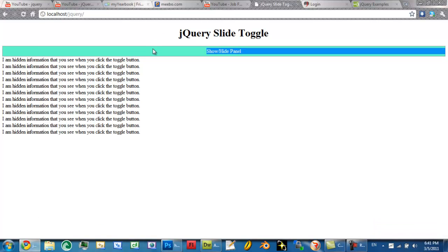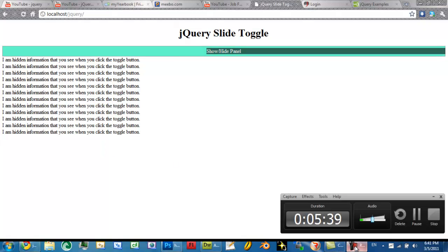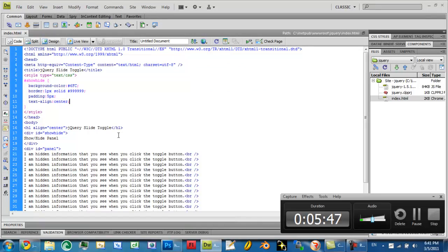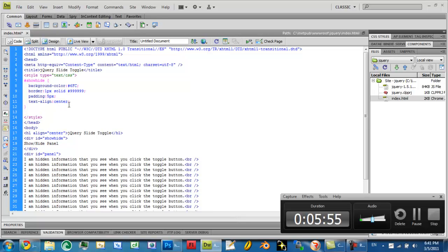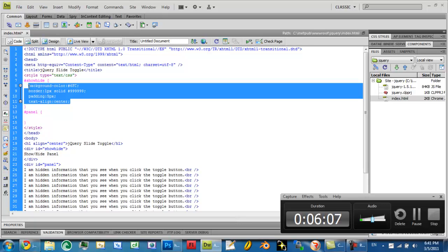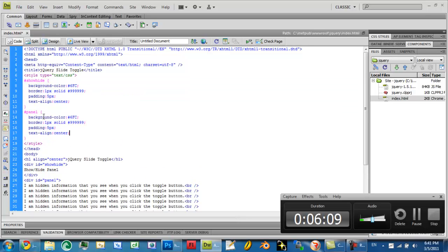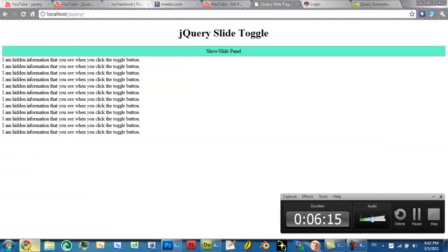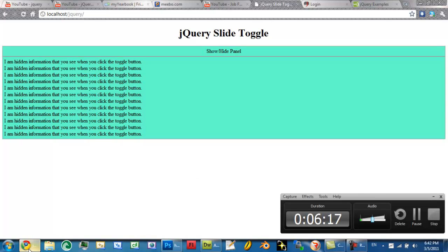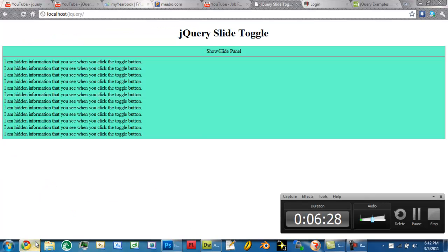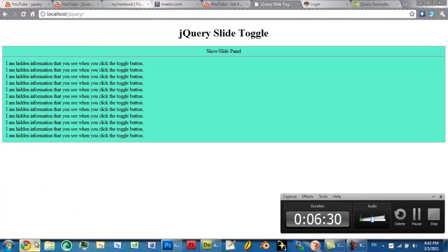So when they click on this, it's going to toggle this information here. Now that we have that, let's go ahead and make a CSS for panel. Let's take all this and use the same information, but let's not align our text to the center. Let's give this one a padding of 10 pixels. Let's see if that looks any better. Yeah, that looks better.